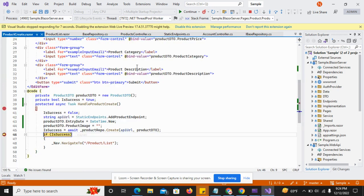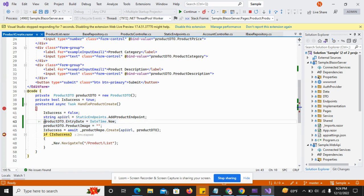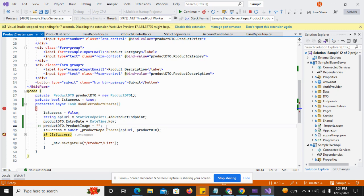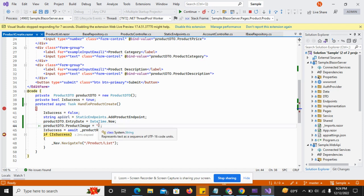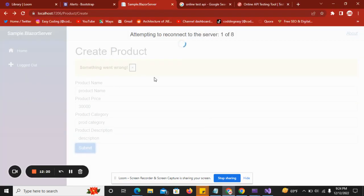Continuing, I can see it is now returning success. The issue was that I was not providing the entry date and product image. All the product detail fields and properties are compulsory, so that's why the request was failing. Now that I'm providing all required fields it is working correctly.